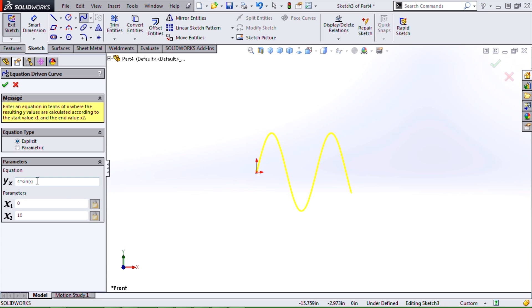It will tell us if we've input something wrong or have bad syntax. We're using basically the same syntax that we would in Excel or in other areas of SOLIDWORKS.